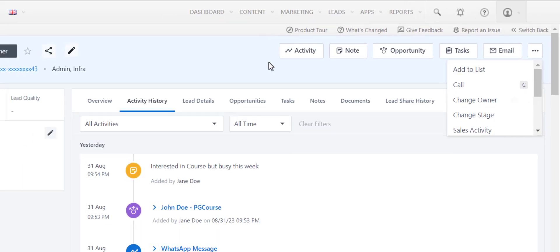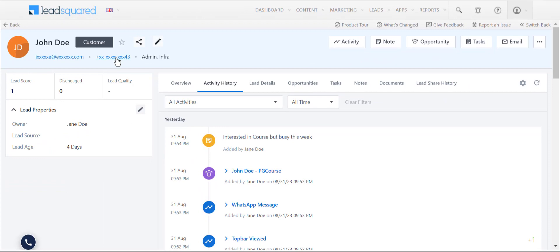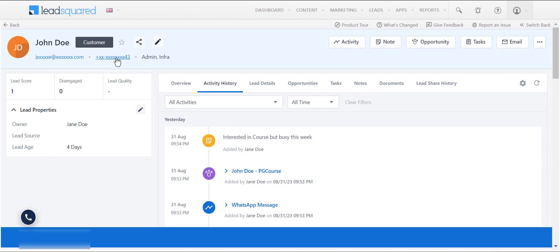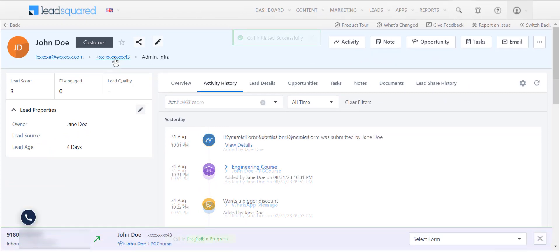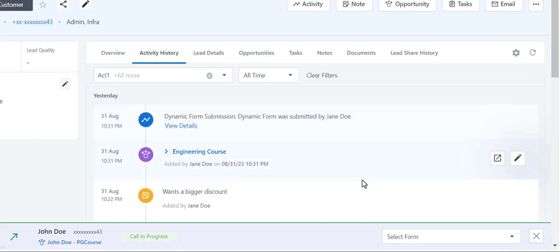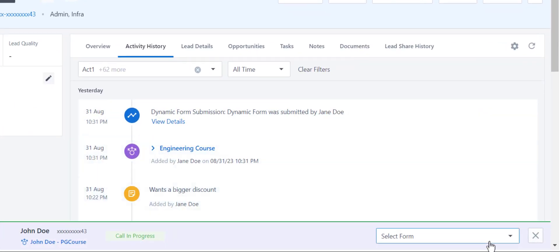When you click on the phone number, the agent pop-up is displayed over here. Click here to launch the call disposition form.